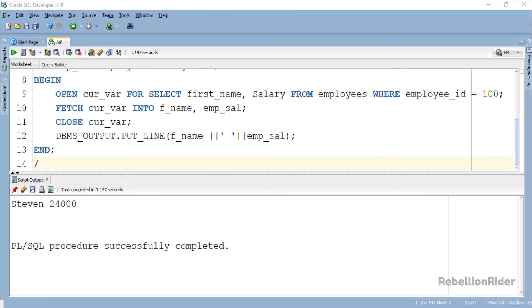That is a very simple example just to show you how to create and work with a PL/SQL weak ref cursor in Oracle Database. Hope this helped you in learning the basics of weak ref cursor. For more in depth knowledge please refer to the blog post on the same topic. Link is in the description.